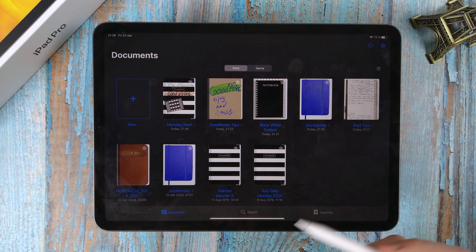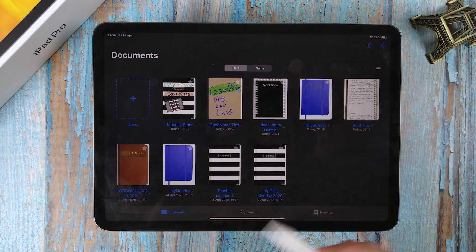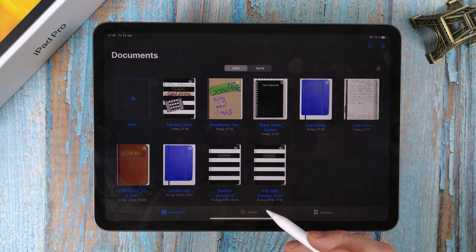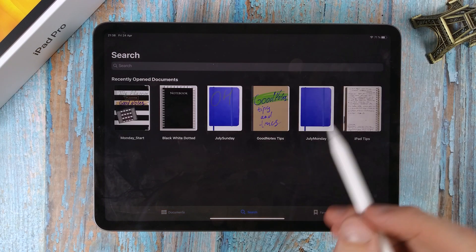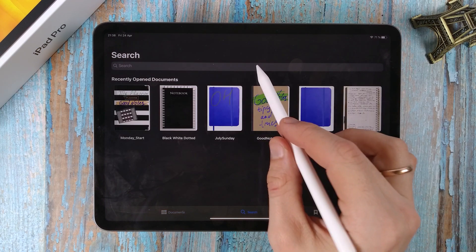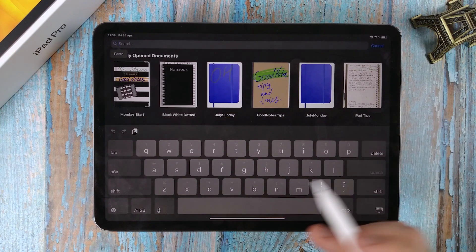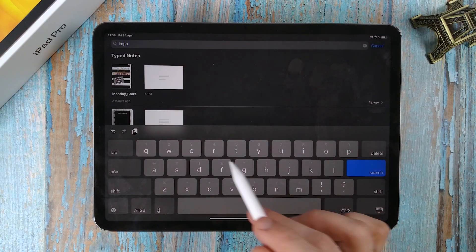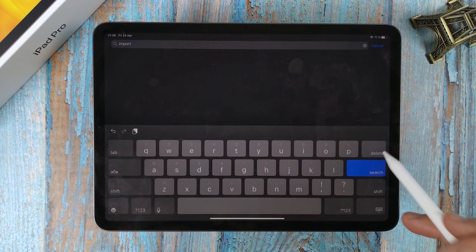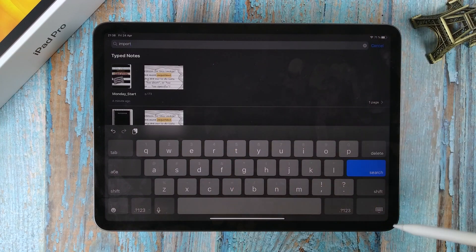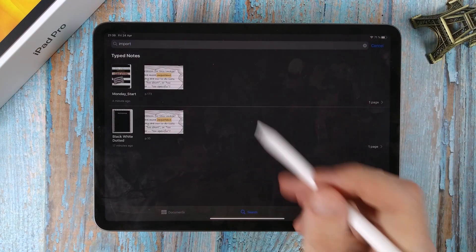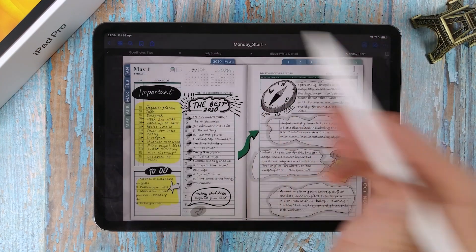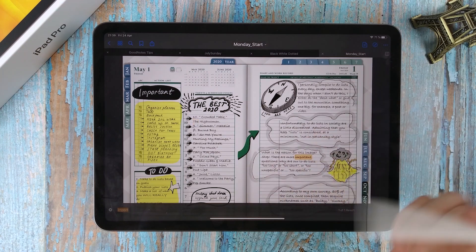Searching handwritten text also works within the entire library. Enter the text and see where it occurs. Click on the result window to go to the desired document.